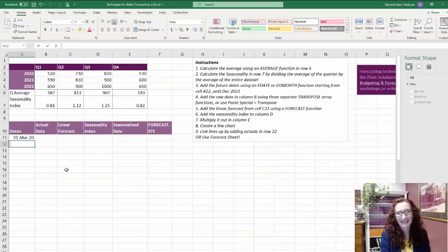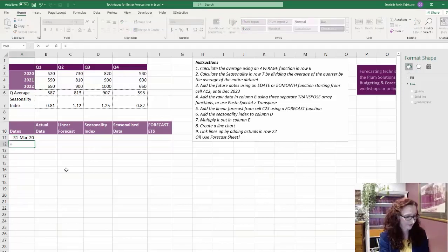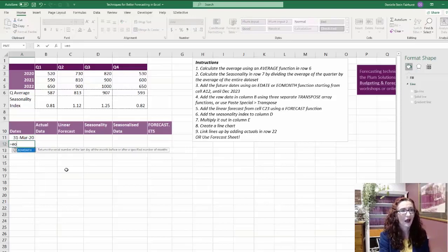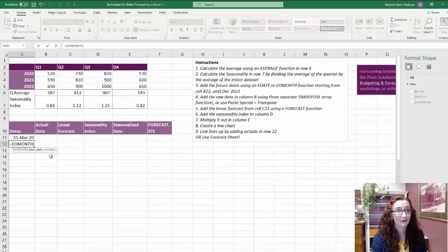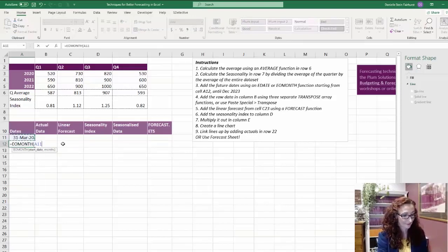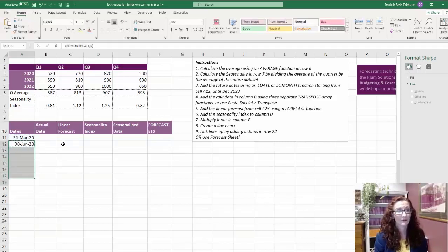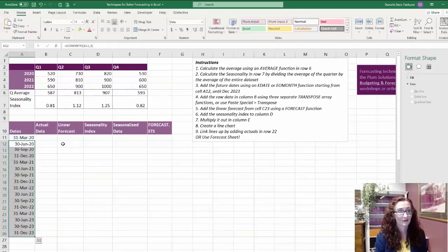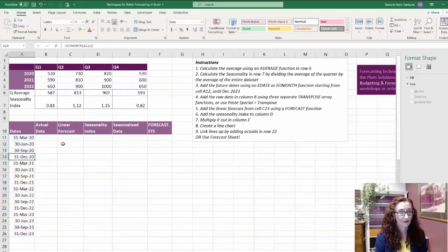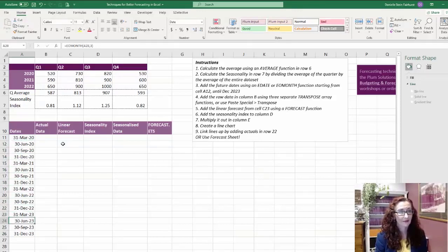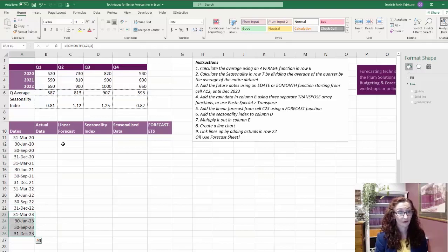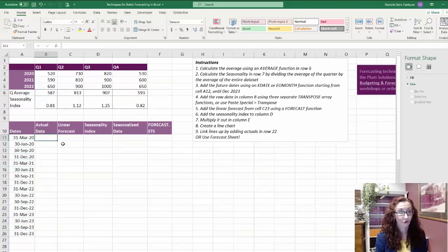I could use an E-date, or there's a couple of different functions I could use here. I'm going to go with an EMONTH. So that's my start date there. And I'm going to say three months from that date and copy that down. So my data goes to the end of 2022, and then I want to go out for another four periods after that. So that's as far as I want to go.